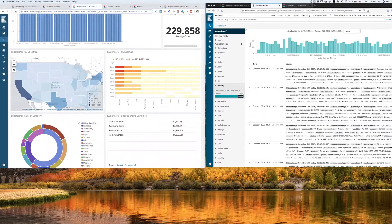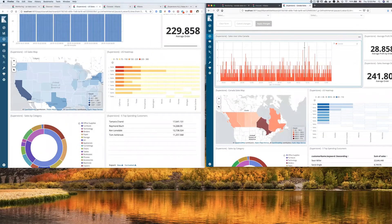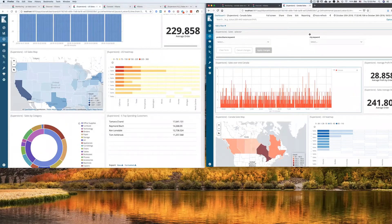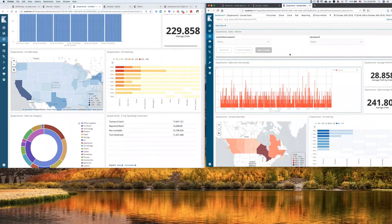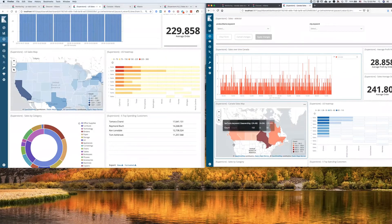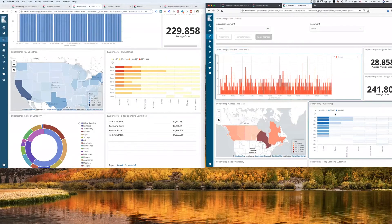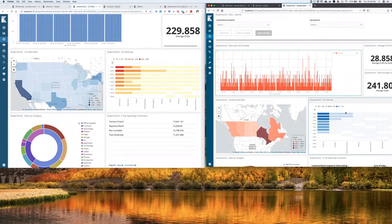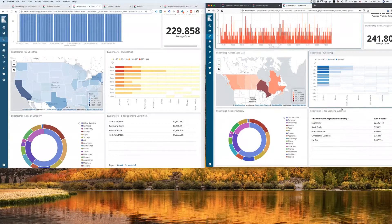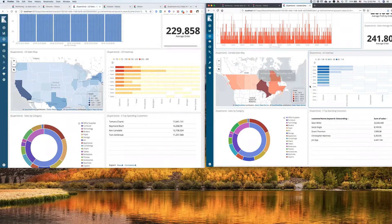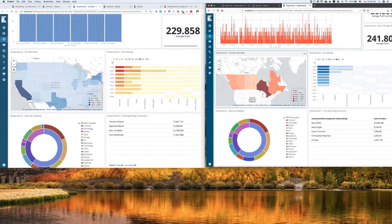And over here, I have that same visualization, but specific to Canada, sitting on top of Canadian data, with the map of Canada and breakdown by provinces, and so on and so forth. Very similar visualizations, pretty much the same visualizations.